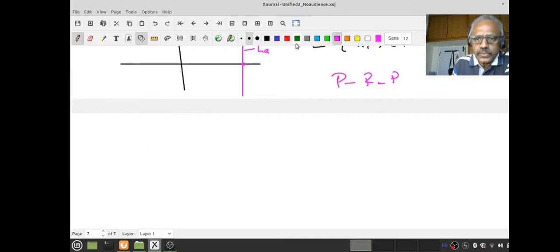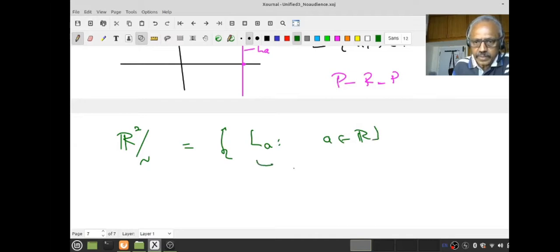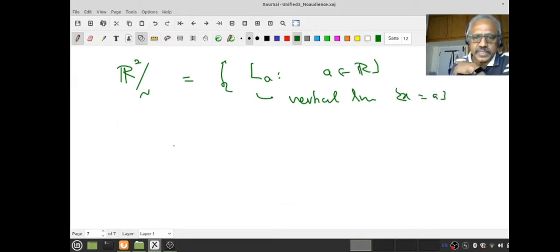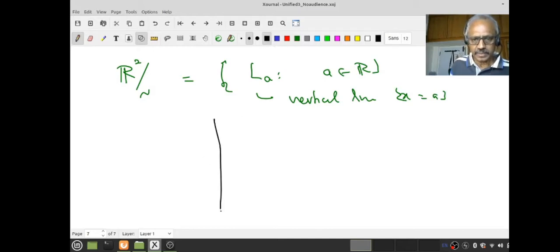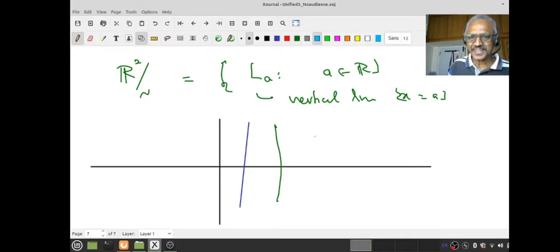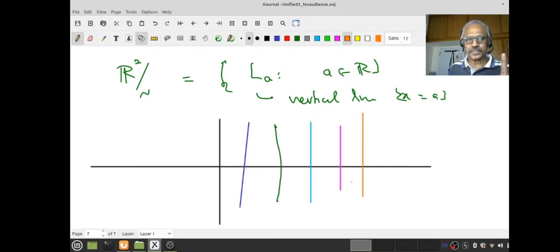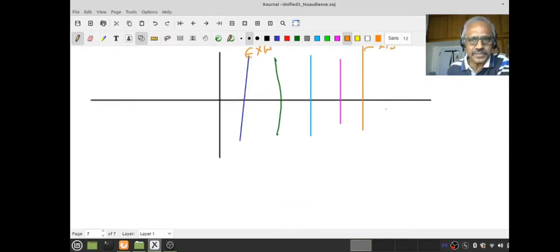So I can think of ℝ² modulo this equivalence as the set of lines L_A for A in ℝ — all vertical lines x = A. The quotient set should be thought of as consisting only of vertical lines. Any element in the quotient set is not a single point — it's a complete vertical line.